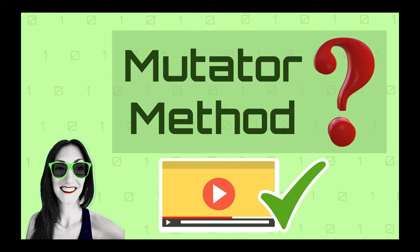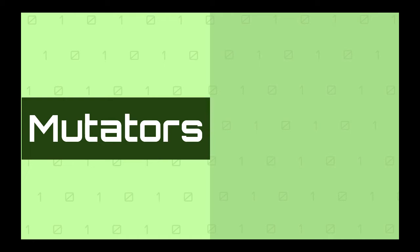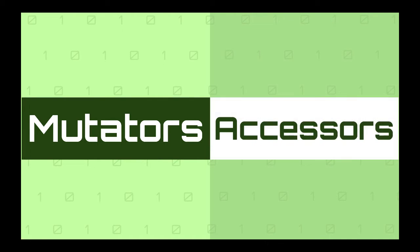In this video I will show you what the mutator method is in Java, and you will see that it is a lot simpler than you expected. We will also see what is an accessor method, and we will talk about the benefits of using mutator and accessor methods. Here is how the video is going to be organized.